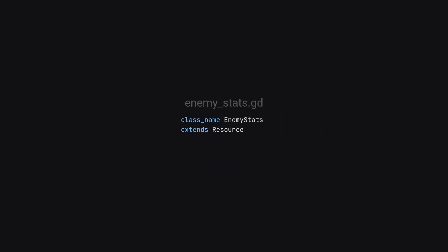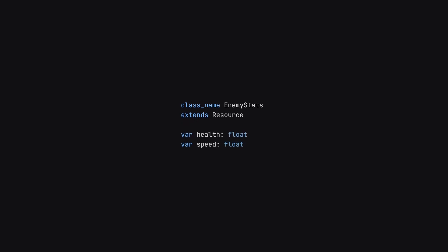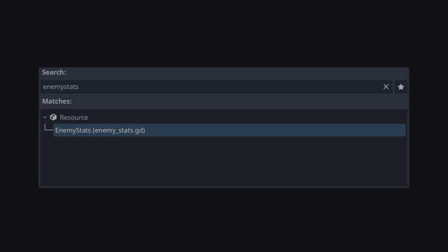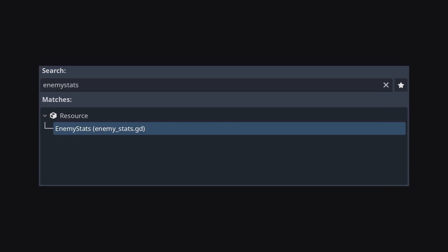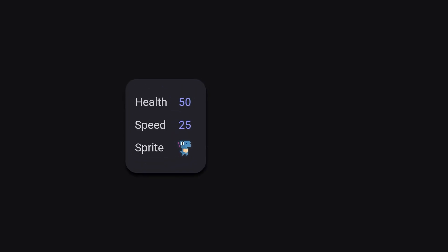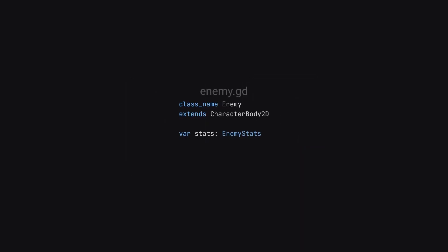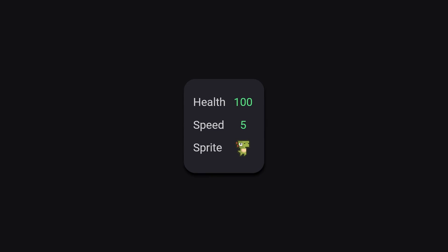So we'll start by defining a resource called enemy stats, and we'll export a few variables: health, speed, and a texture for the sprite. Because we've given this a class name, we can reference it elsewhere using this name. When we go to create a new file, we can select a resource and select our custom enemy stats resource. We can then create a blue dino version with all the stats, and then create a red one with its stats. Then we just have to tweak the enemy to reference a stats resource, and we have really easy variations on these enemies.